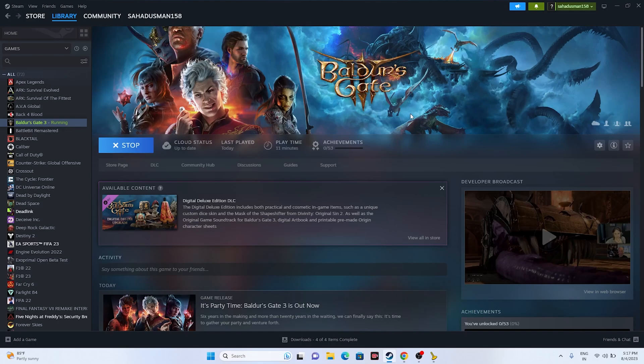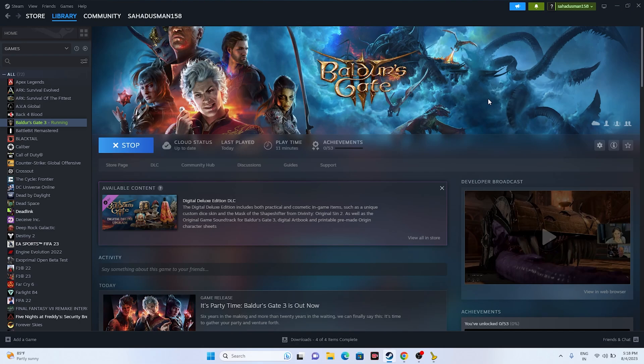Hello everyone, welcome back to Gaming Flu. In this video we're going to talk about how to fix Baldur's Gate 3 not saving error or game is currently stopped error which is happening for many users right now and how we can fix this error. So let's dive into this.